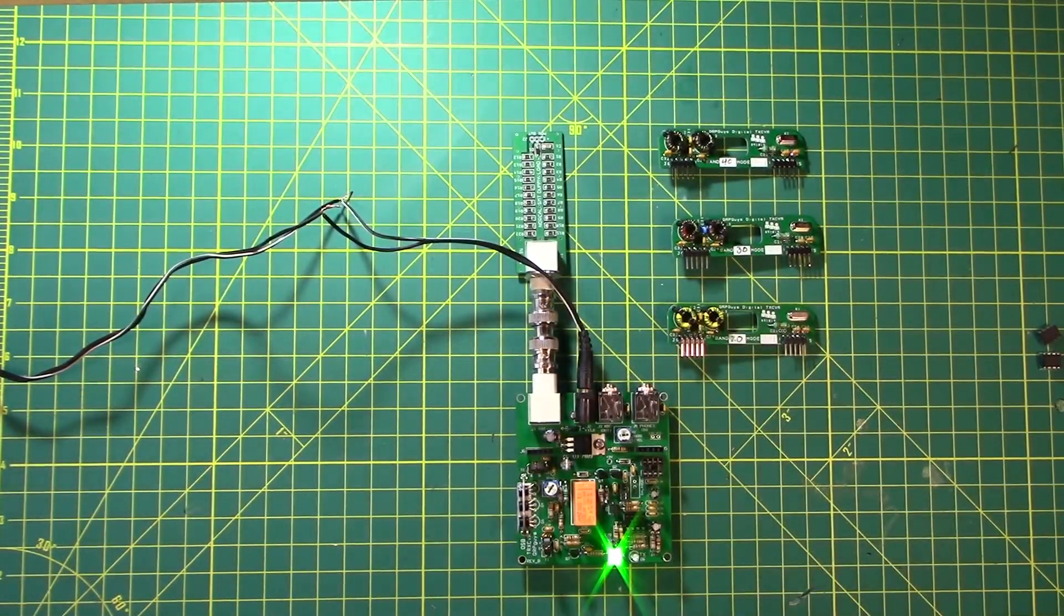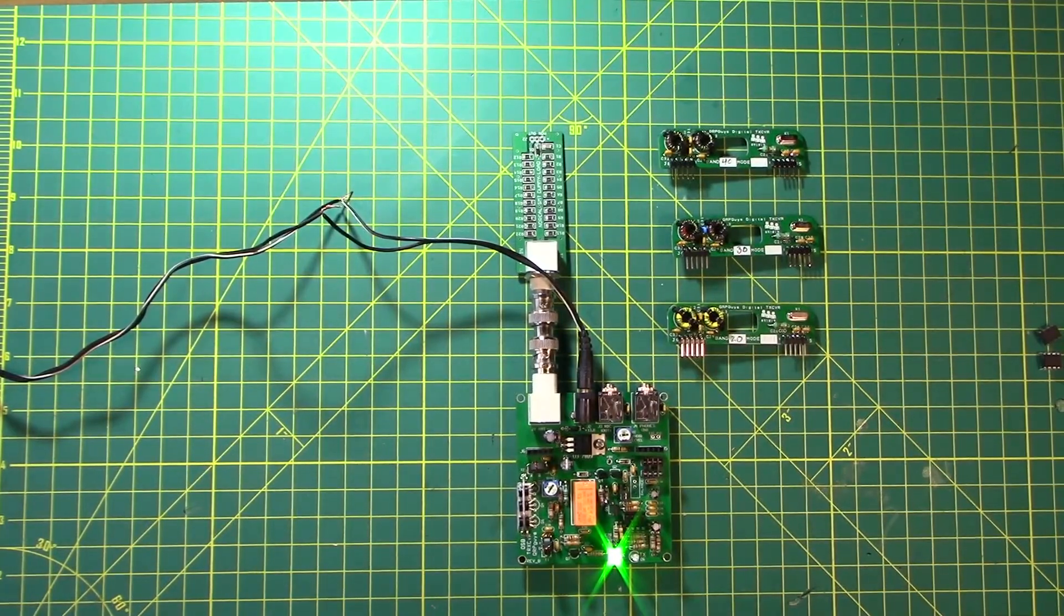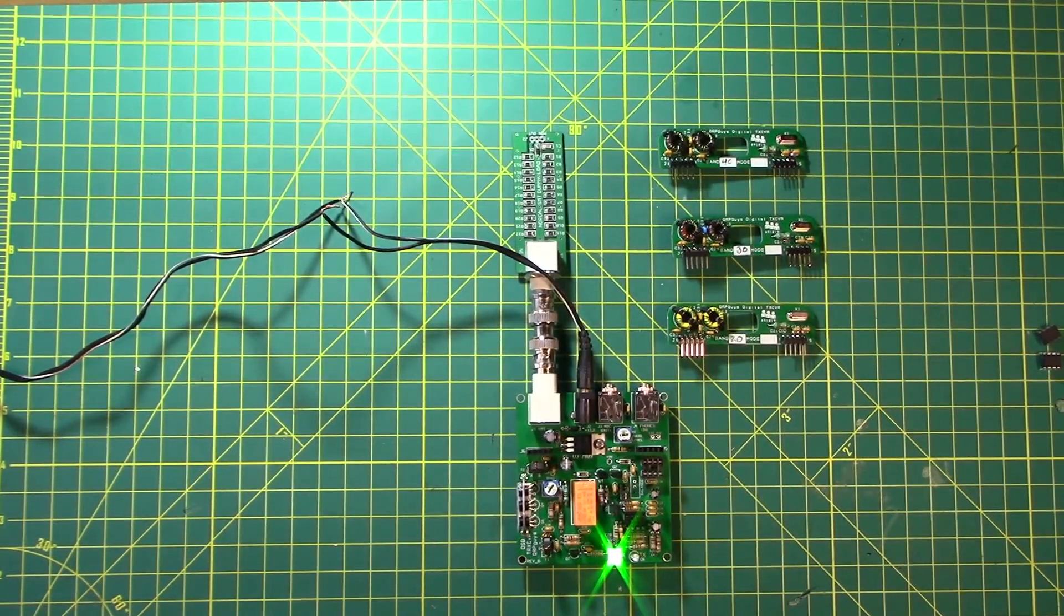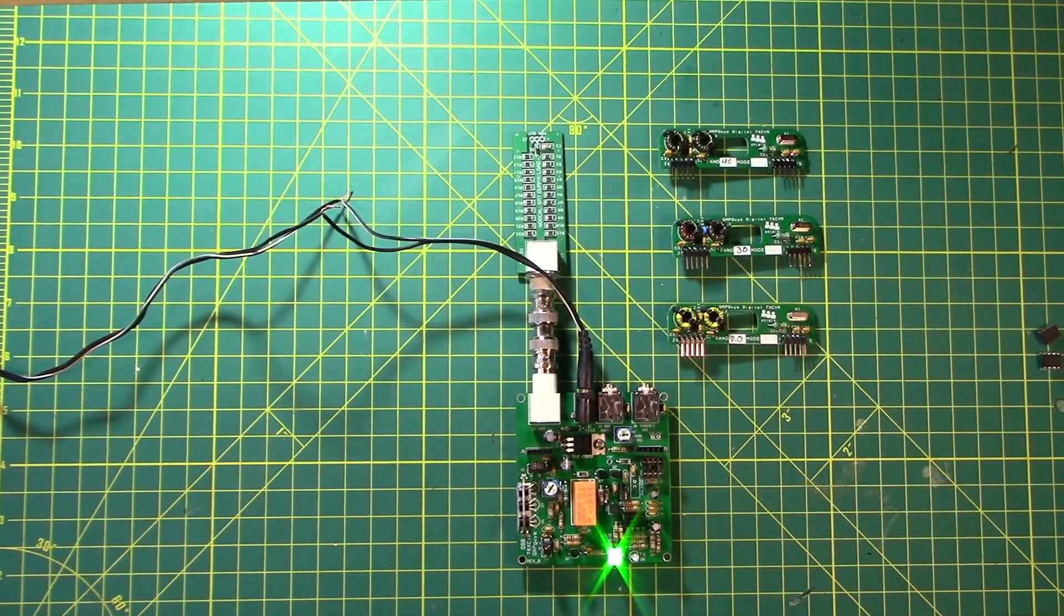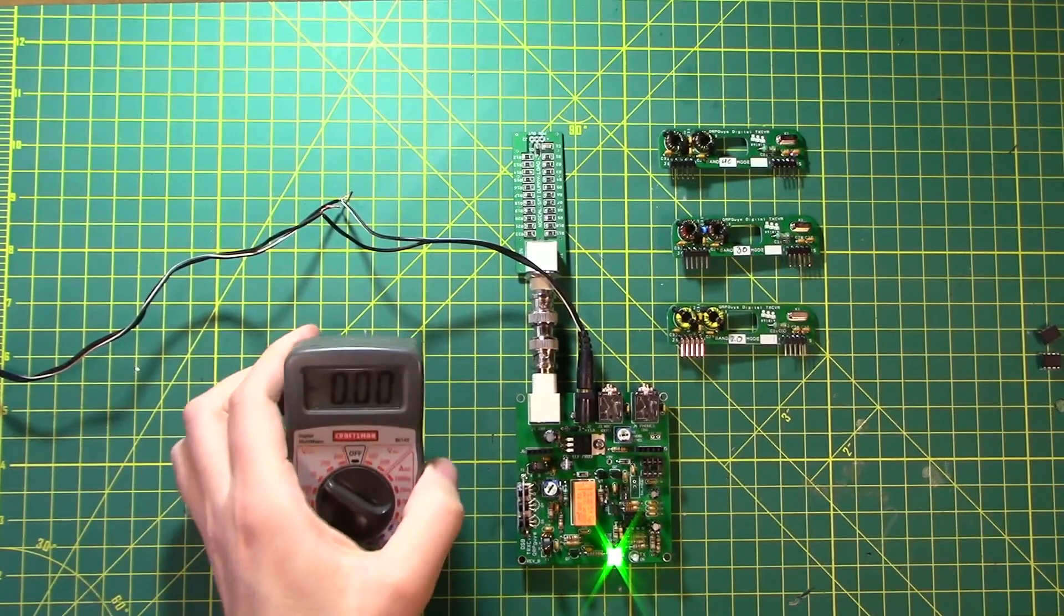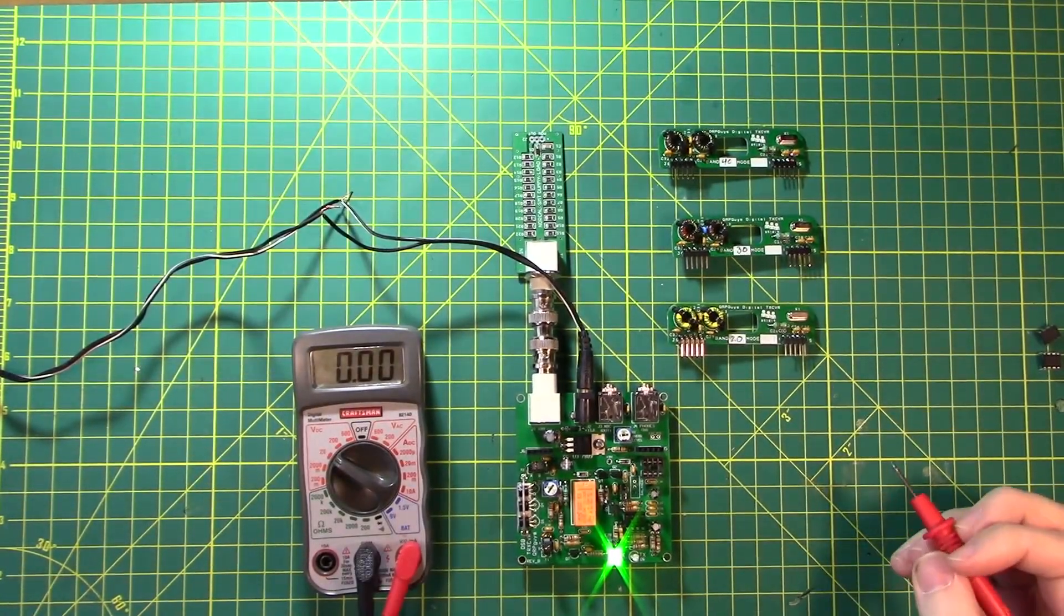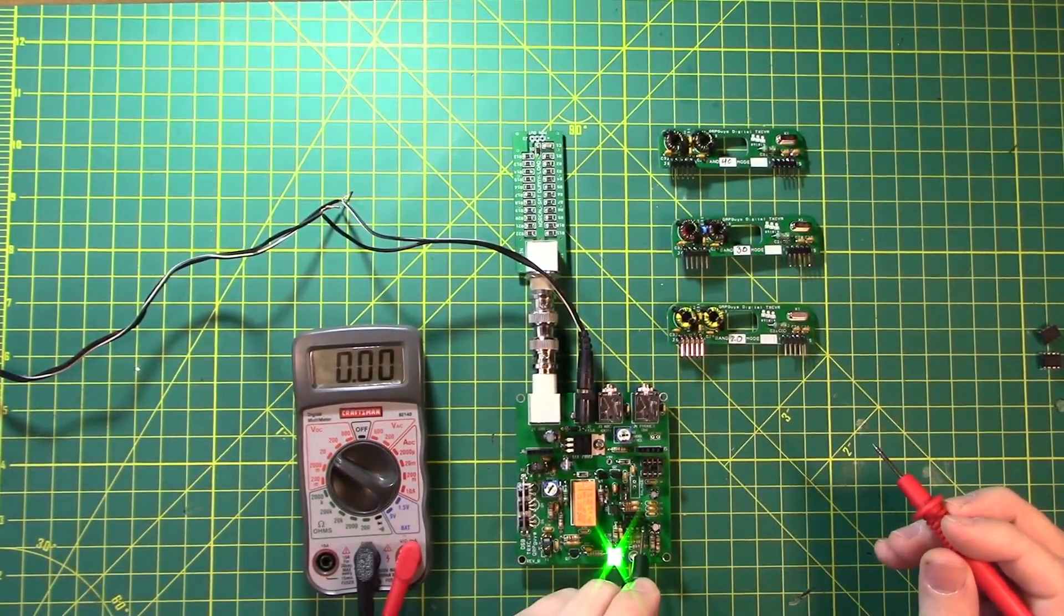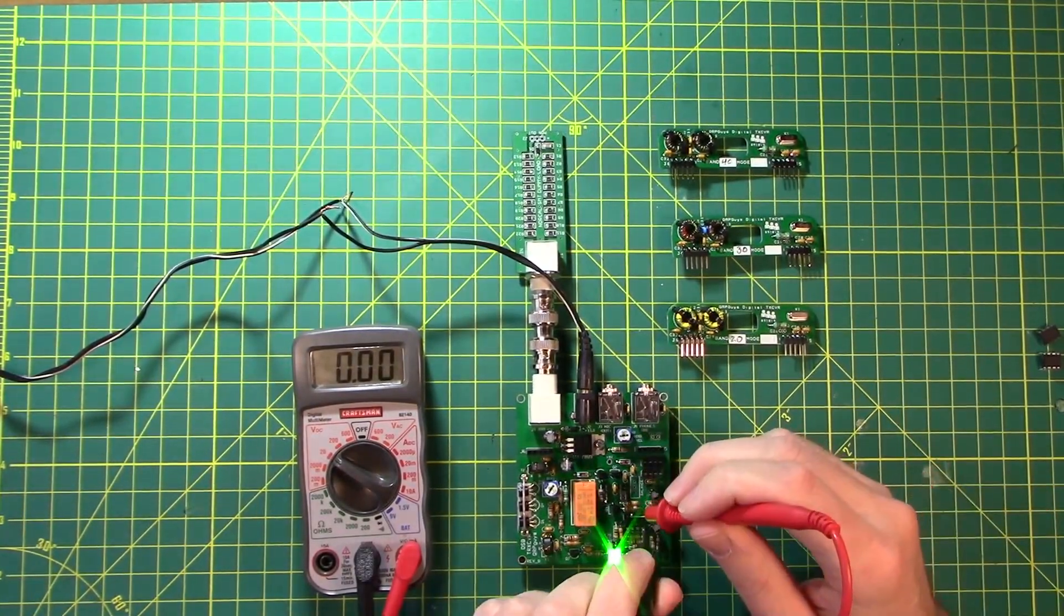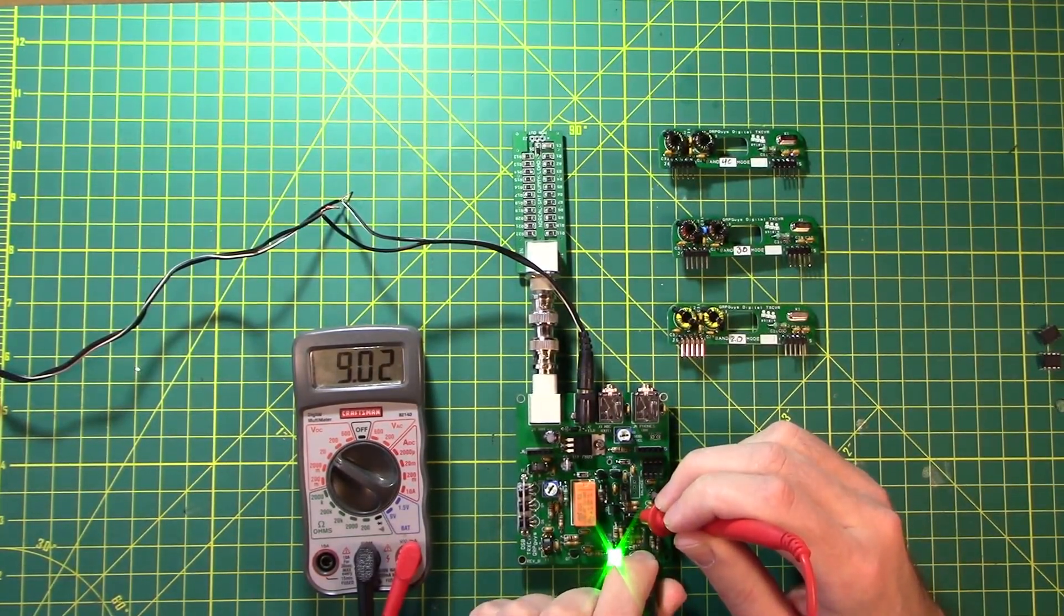And it says verify 9 volts between pins 8 and 4 of U2. Power meter between pins 8 and 4. So pin 4 and pin 8. And we have 9.02. That's good enough.